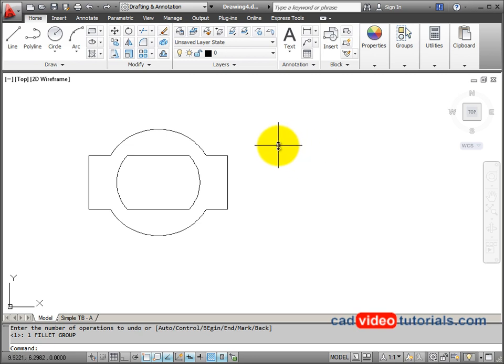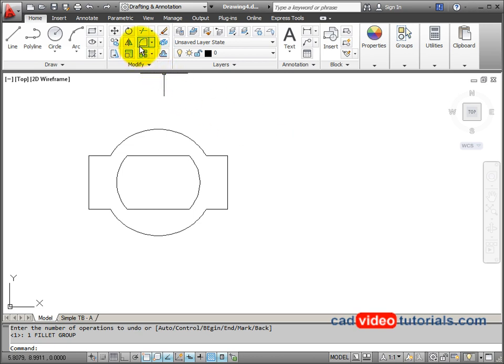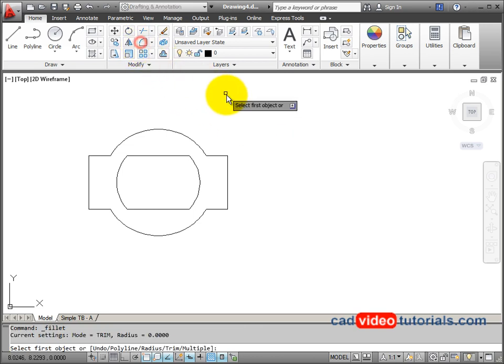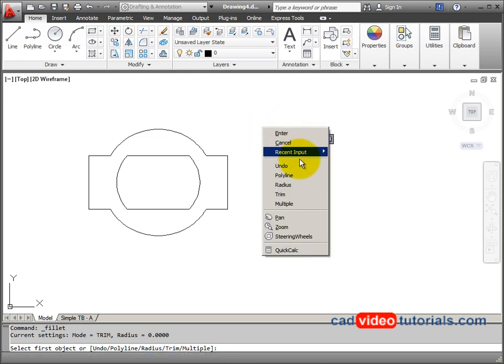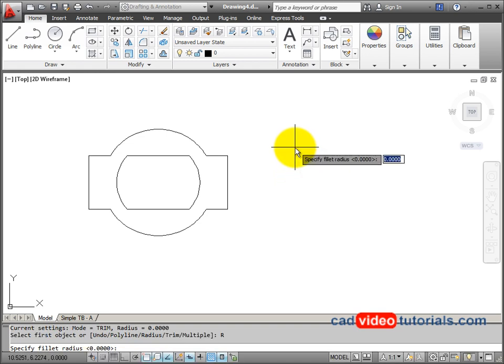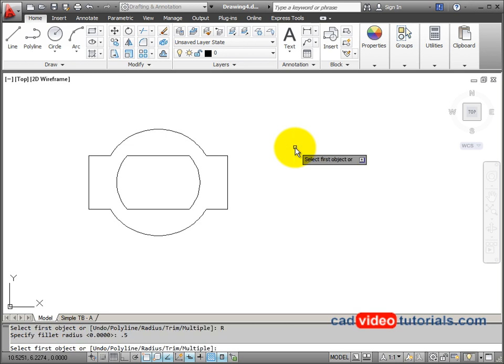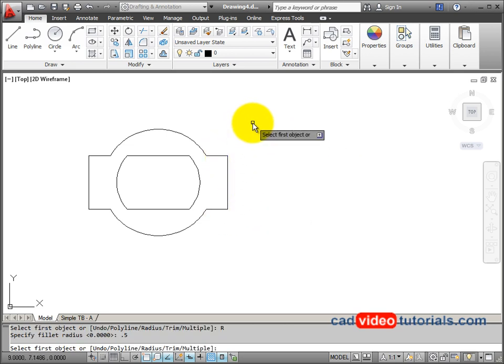I'm now going to use my fillet command to round the corners on the edges of what's left of the rectangle. So I'll start my fillet command and I have to set the radius. In this case, it's 0.5. So I'm going to right click, choose radius off the pop-up menu, and set it for 0.5. Hit enter. And now I could start, but I'm going to have multiple fillets that I need to use.